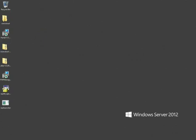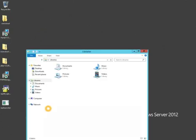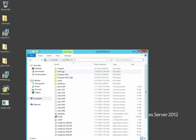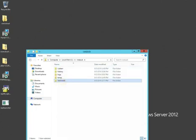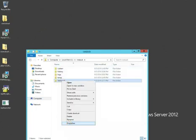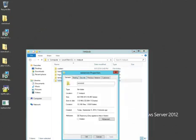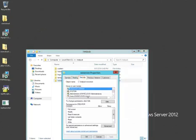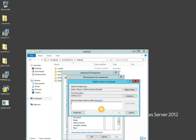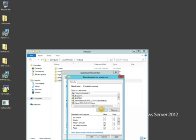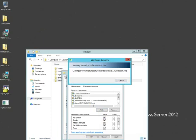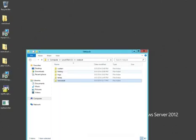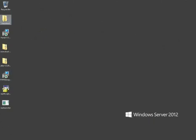Now we need to change the permissions on the wwwroot folder where everyone has full control. This is only going to be temporary while we do the configuration. We're going to right-click on the folder, go to Properties, Security, Edit, Add. We're simply going to type the Everyone group, check Full Control, OK. It's going to apply the permissions, and then we're going to click OK again. Now we can close this window.